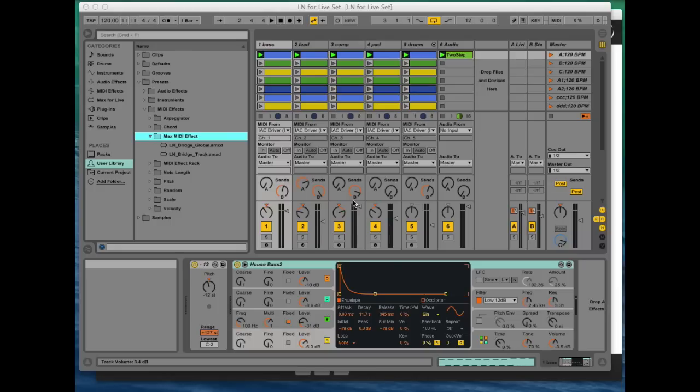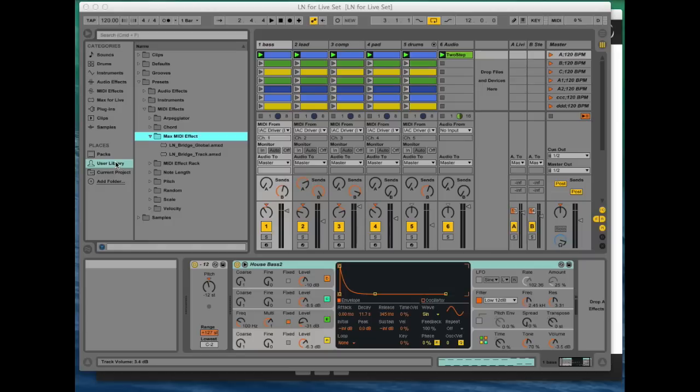But now let's get started with the setup. So after installation of Liquid Notes for Life, you'll find two new devices in your Max MIDI effect user library folder, as you can see right here on the left side.